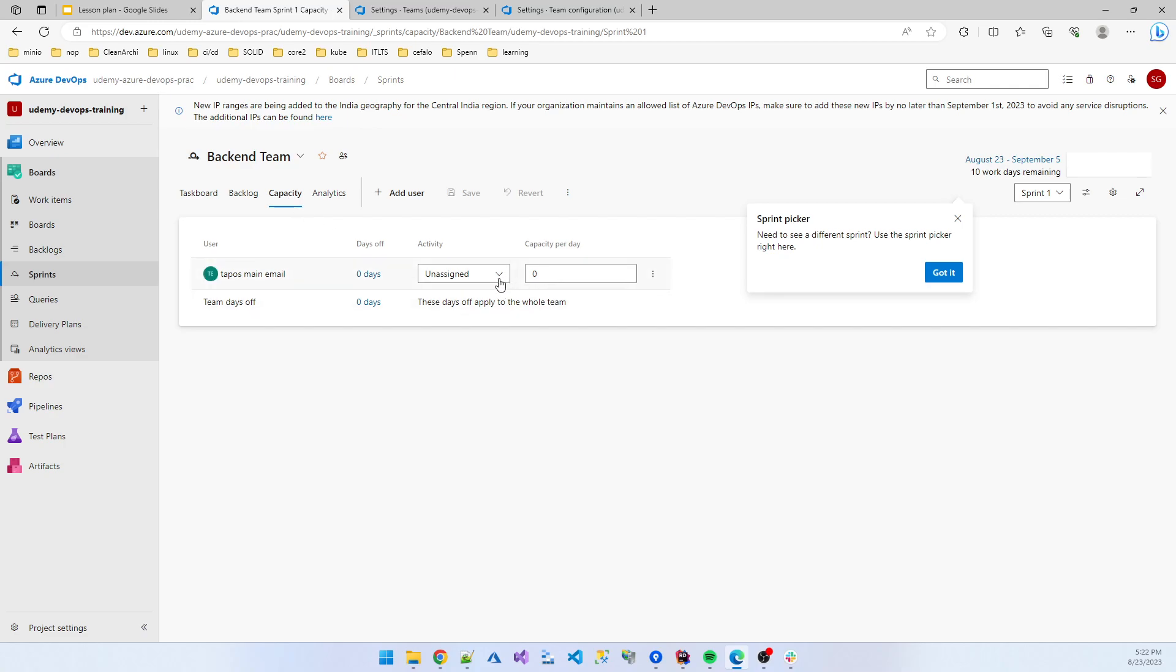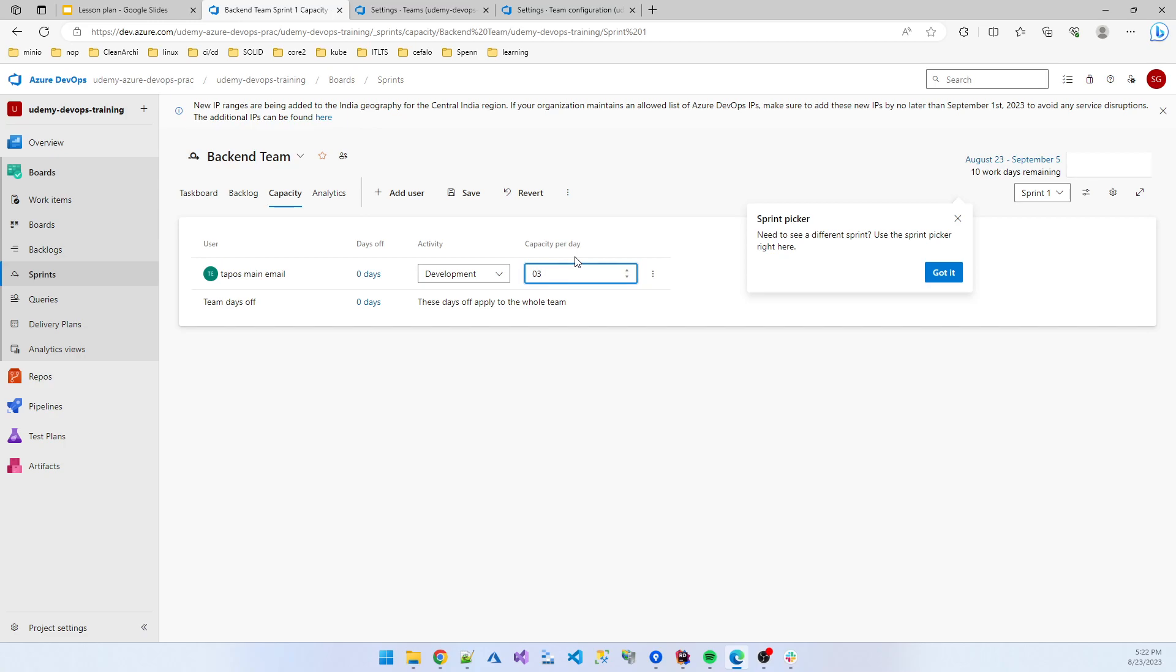Suppose this user is a development capacity per day. Best scenario is six hours per day for a senior developer, or any new developer joining your team, that time three hours is for your working capacity per day. Because the new developer doesn't know all the features and workflow properly, so that time they need more time to complete some tasks. So for any newcomer developer, three hours per day is best scenario, and for senior developers working for a long time, six hours per day is the best scenario.